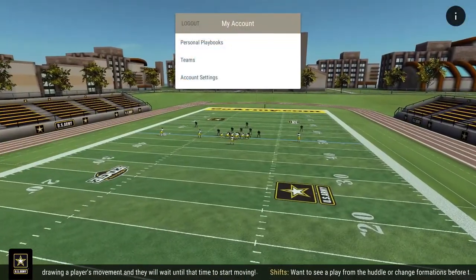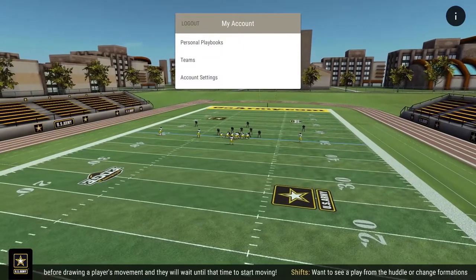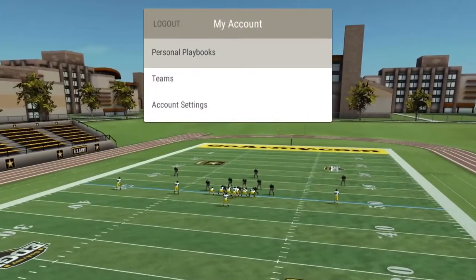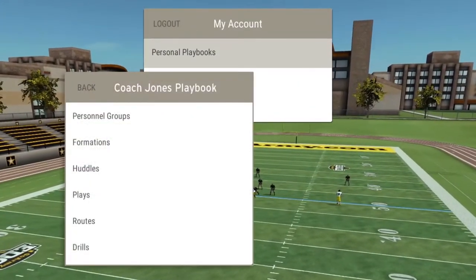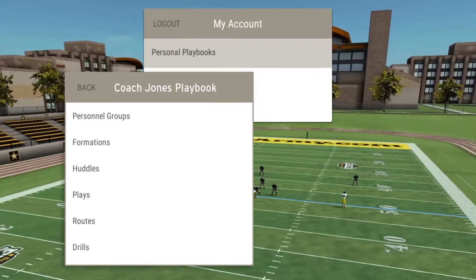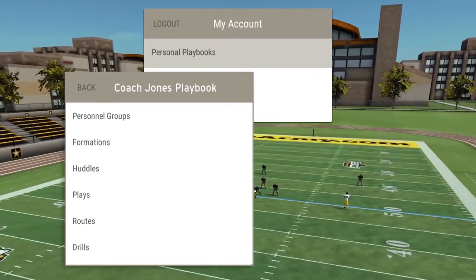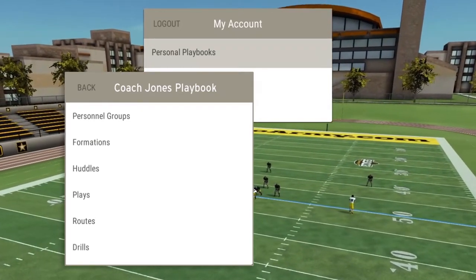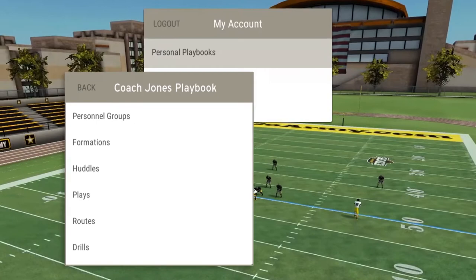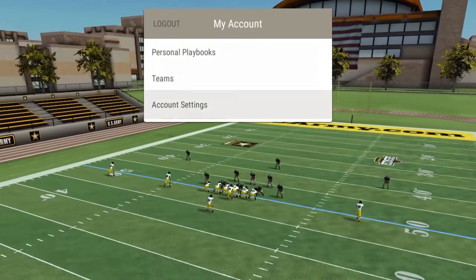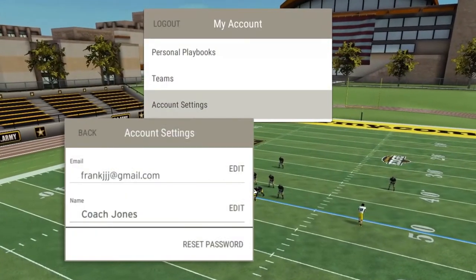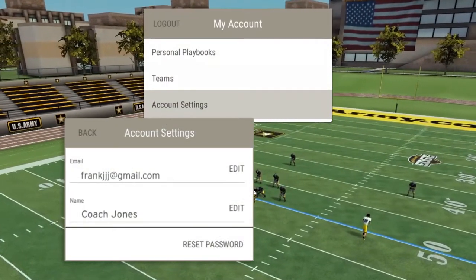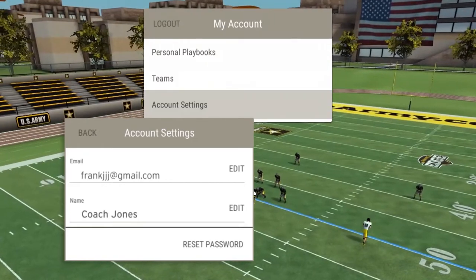After logging in, you'll come to the My Accounts screen. Play creation in Personal Playbooks is identical to Teams. Anything you create in Personal Playbooks is associated with your account only and can be used with any team. If you'd like to change your in-app name or reset your email or password, open Account Settings.